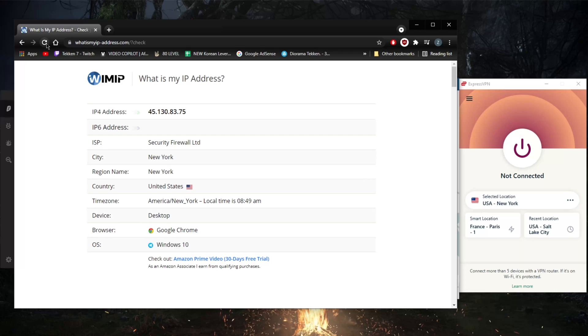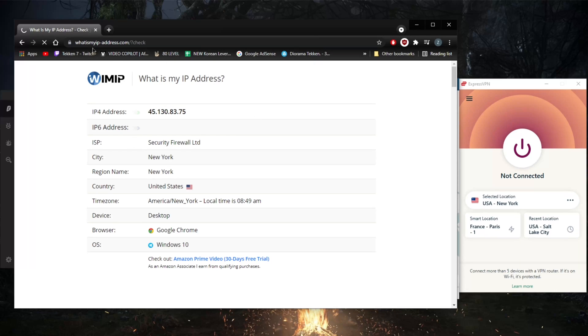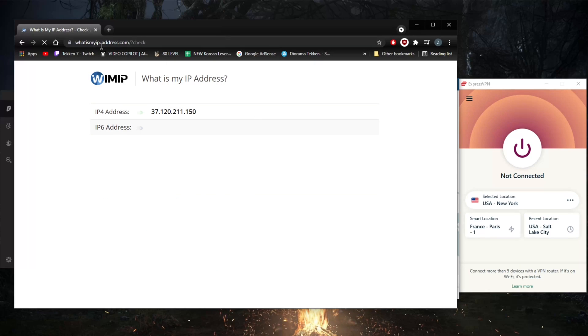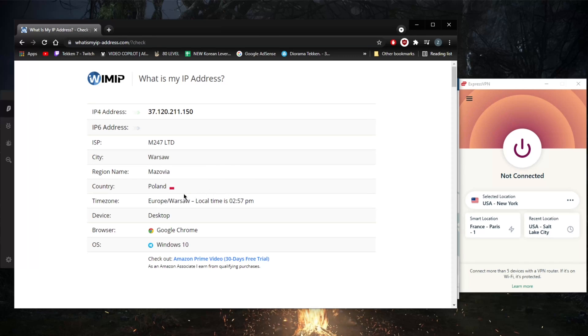To make sure that you have changed your IP address, you can just go to whatismyipaddress.com and refresh. There are many other websites you can also check, but this is the website that I use. As you can tell, the IP address did change and it really is as simple as that. It should show that I'm in Poland.